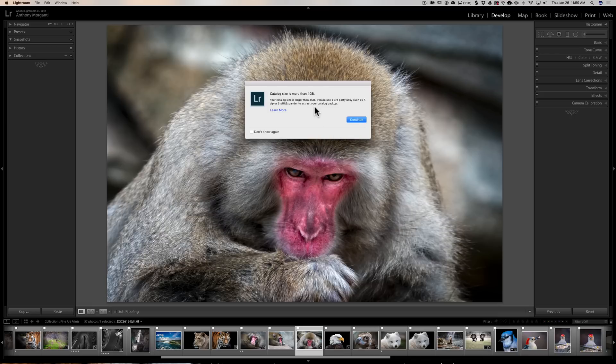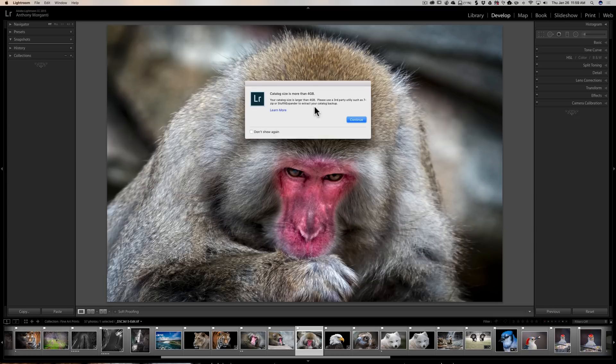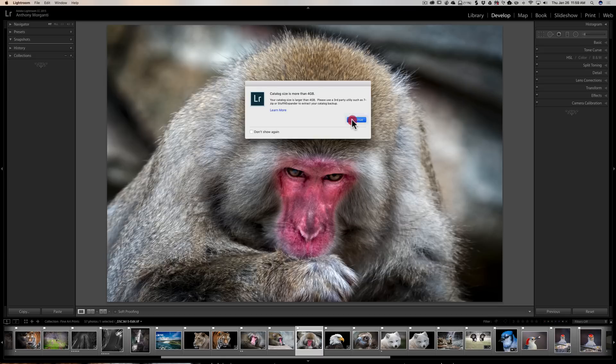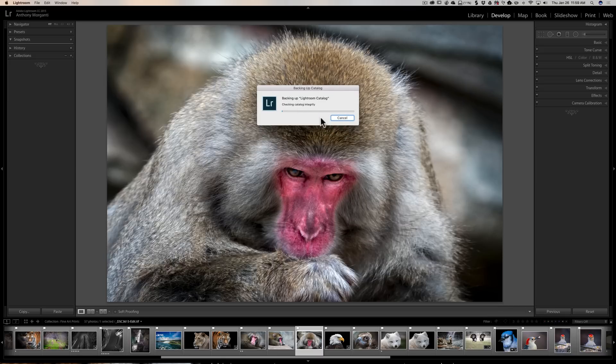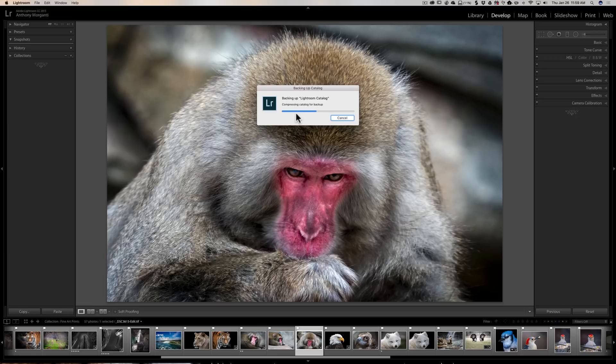Now it's going to tell me that my Lightroom catalog is larger than four gigabytes, so it's warning me that it's going to zip it, that I may need a third-party application to unzip it. Now if you have a Mac, you don't need a third-party application, and actually from Windows 7 on up you don't need a third-party application either. Windows will unzip them fine. So we're just going to click Continue, and it's going to check the catalog integrity, then it's going to zip up the file, write the file to the external drive, then it's going to optimize my catalog, and then it's going to close down Lightroom.